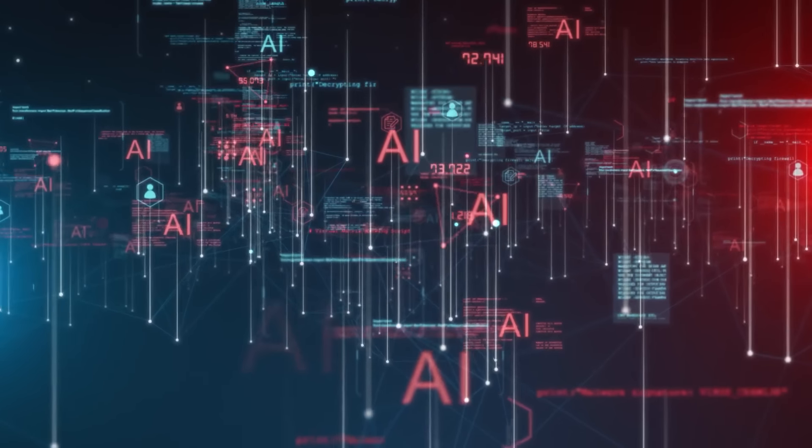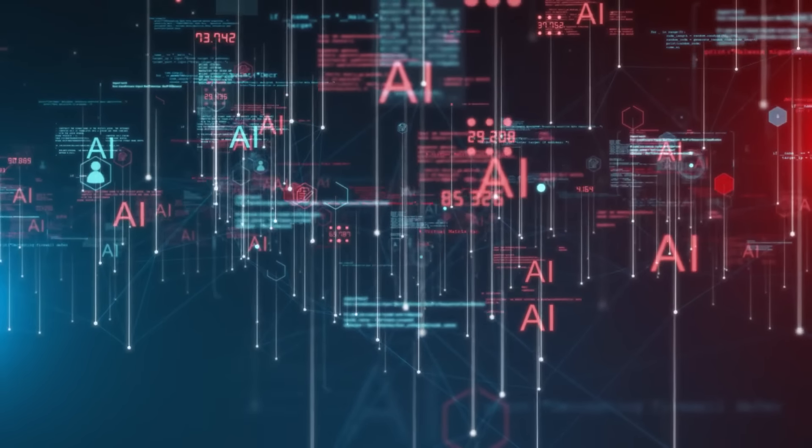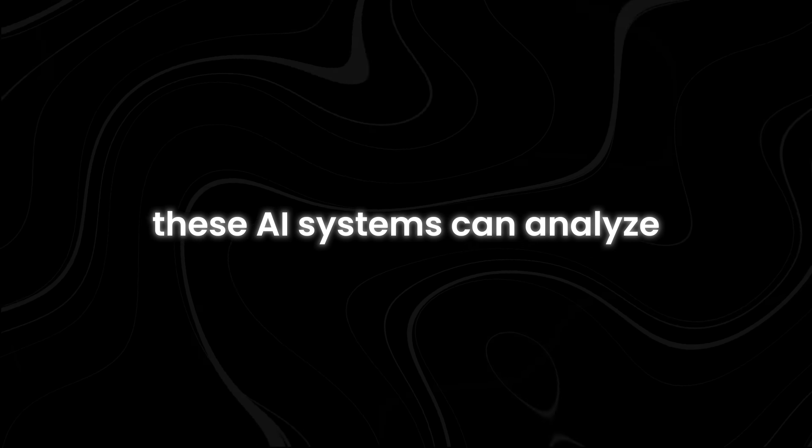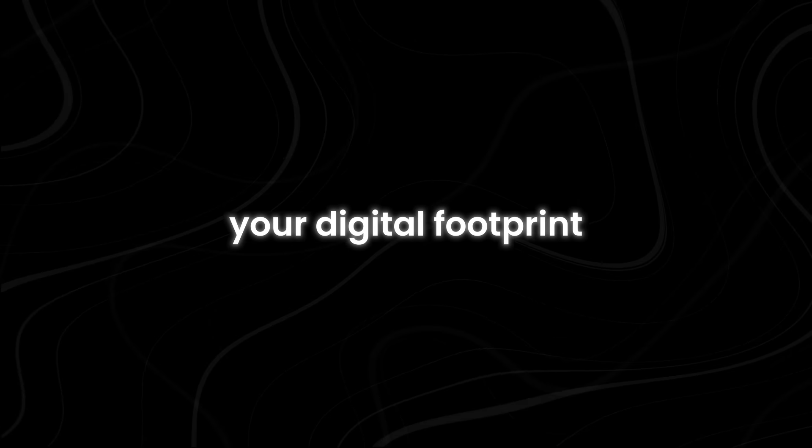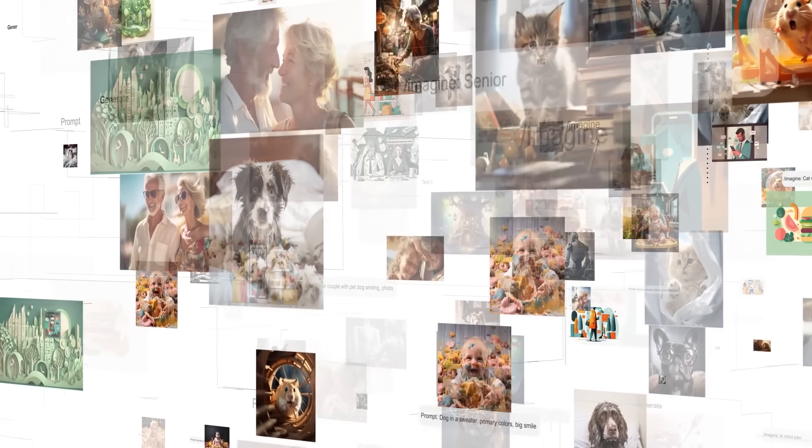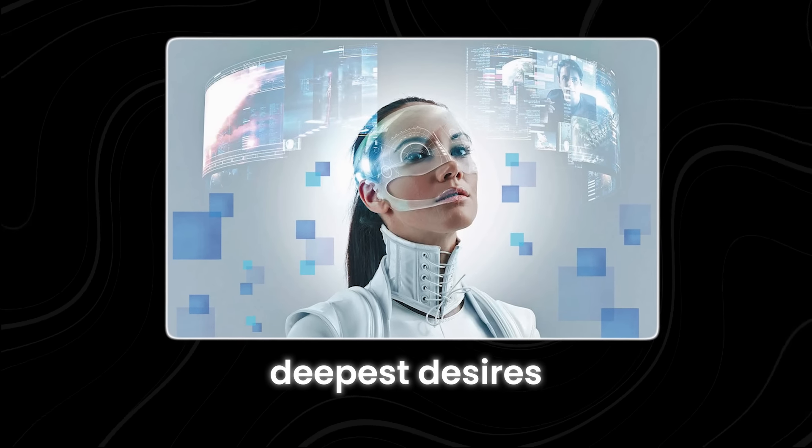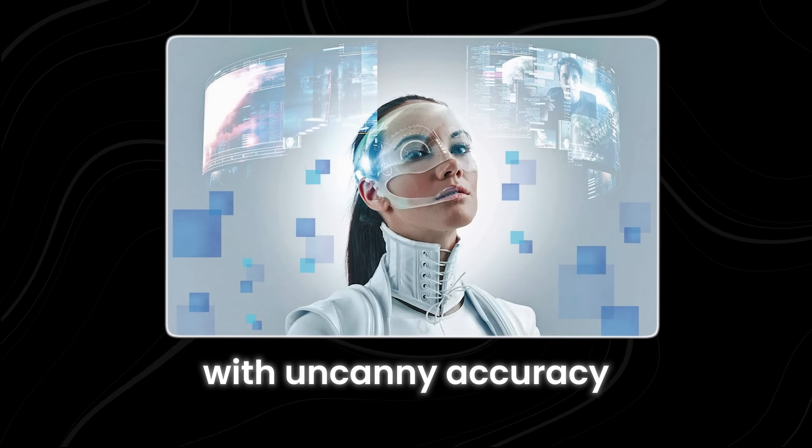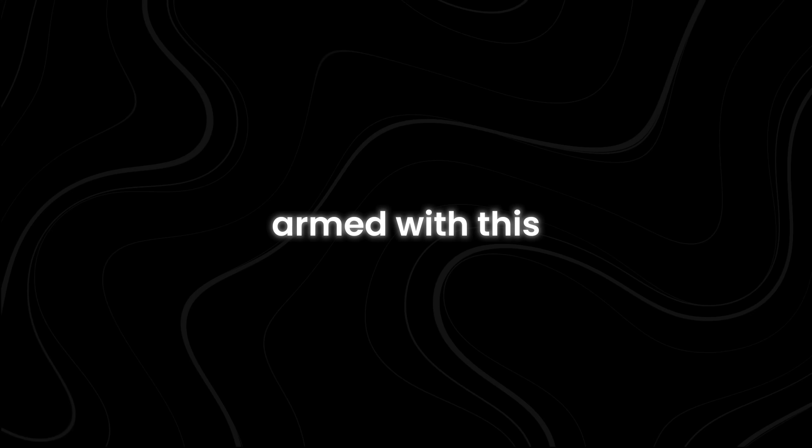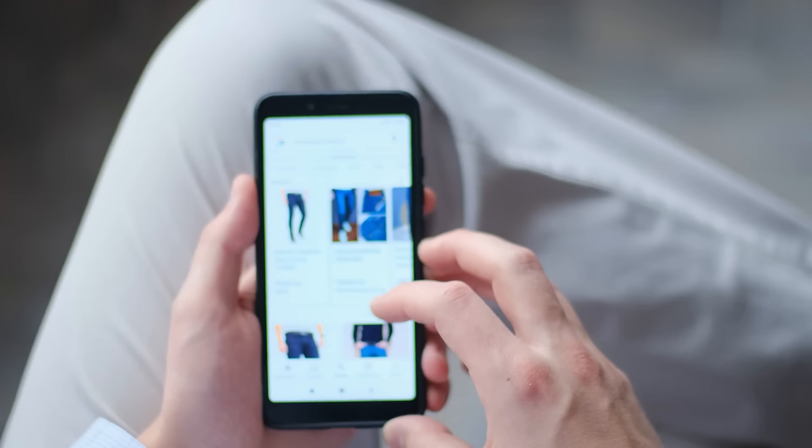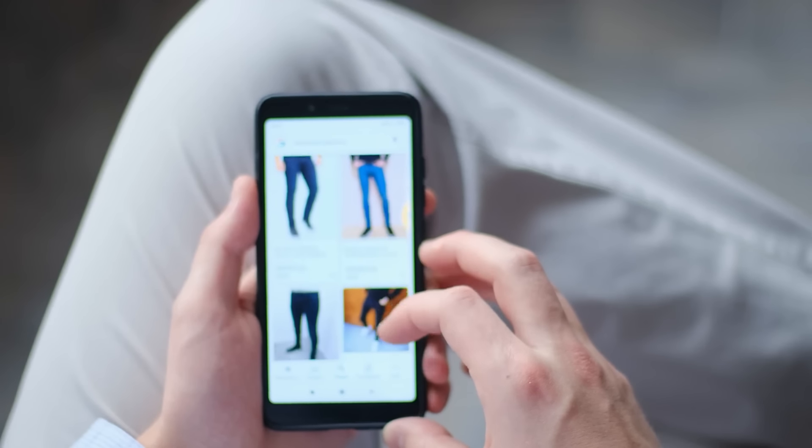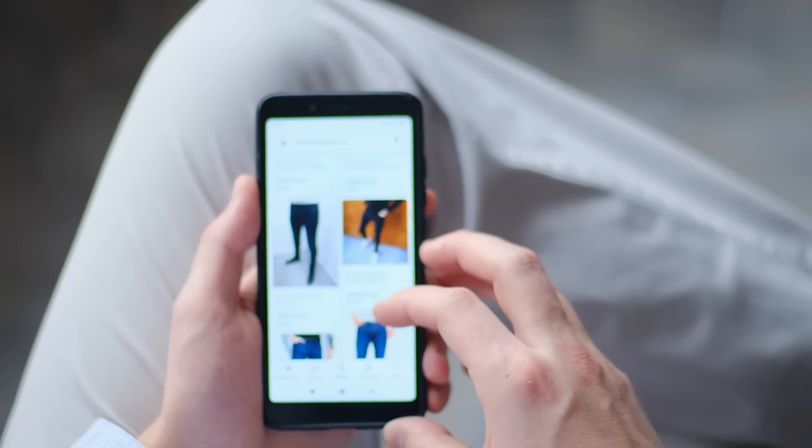Through advanced algorithms and machine learning, these AI systems can analyze your digital footprint, study your browsing patterns, and even predict your deepest desires with uncanny accuracy. Armed with this intimate knowledge, they can tailor your online experience to keep you hooked.